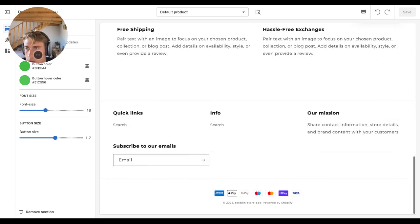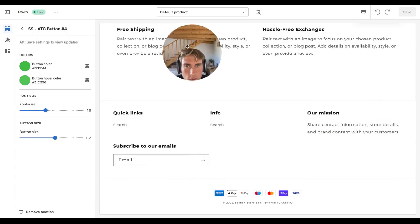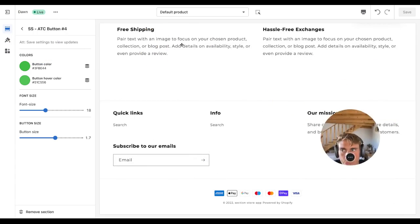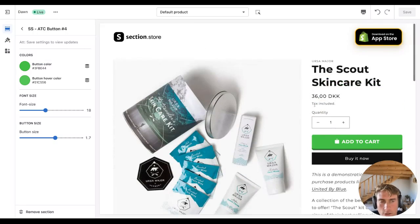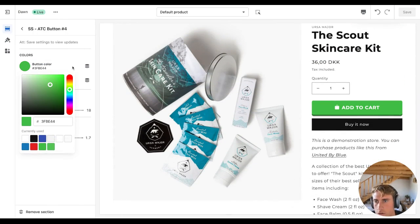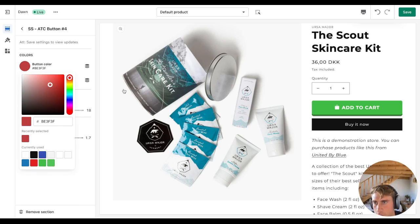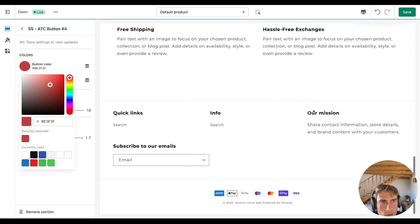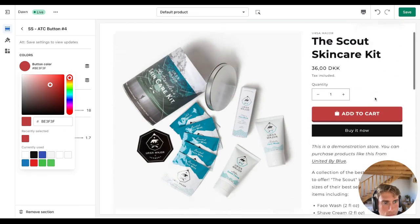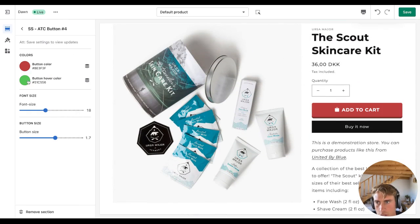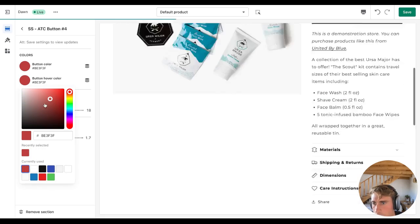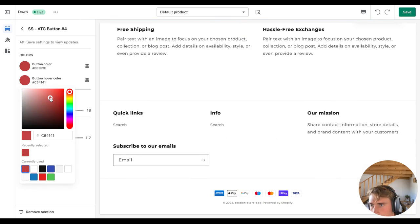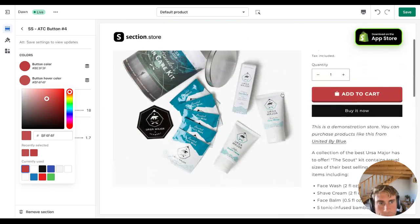So the section comes with some customizable options. First of all, you can change the font color. Let's go ahead and try that. Like that. And you can also change the hover color to match it. Just triggers, just click the same color and then tone it down a little bit.